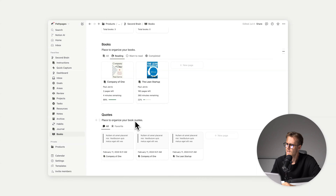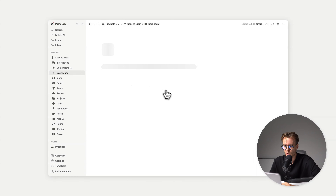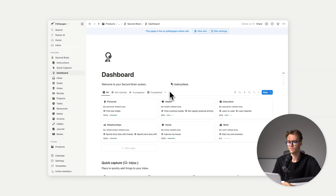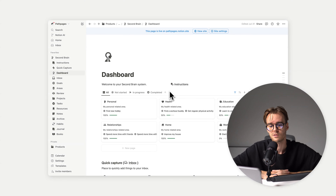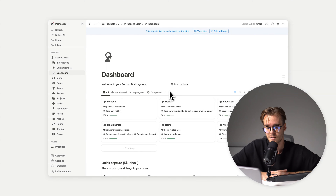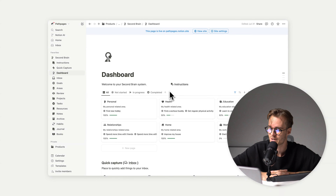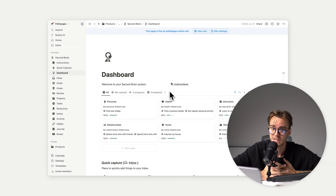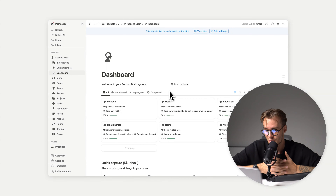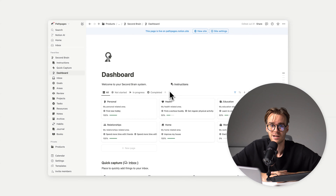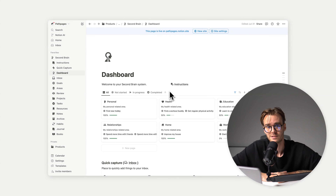So that's a really quick look at this Notion Second Brain. I really hope it makes sense why and how I created this, and I really hope you'll try it out. Thank you for spending 20 minutes with me exploring this Notion Second Brain — have a nice day.